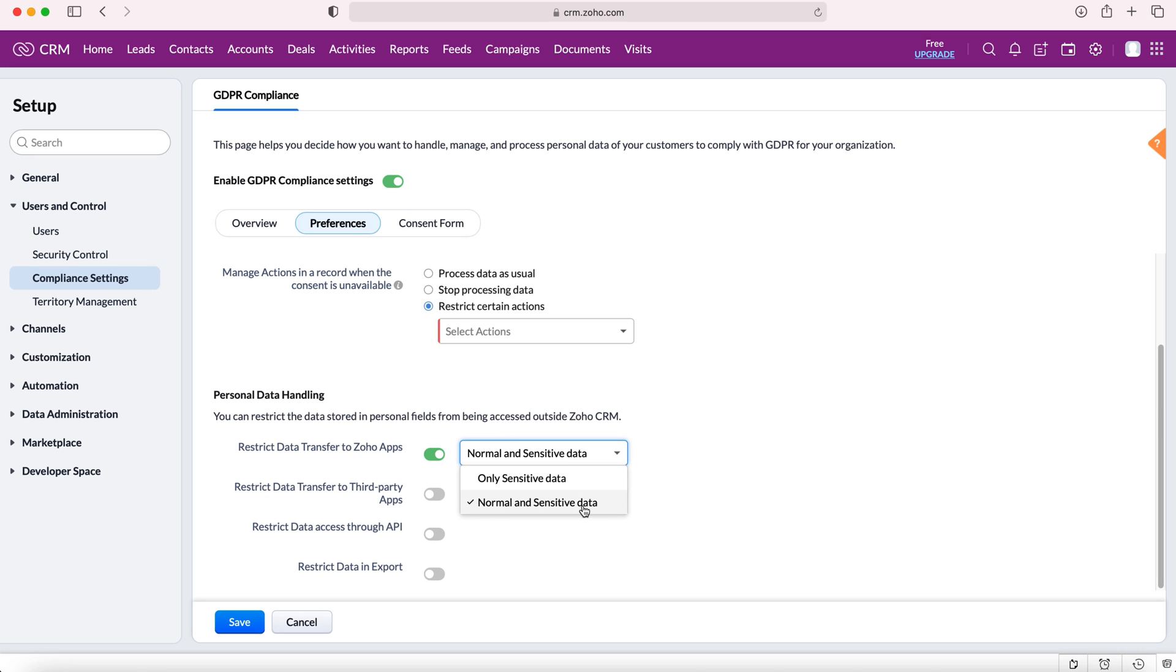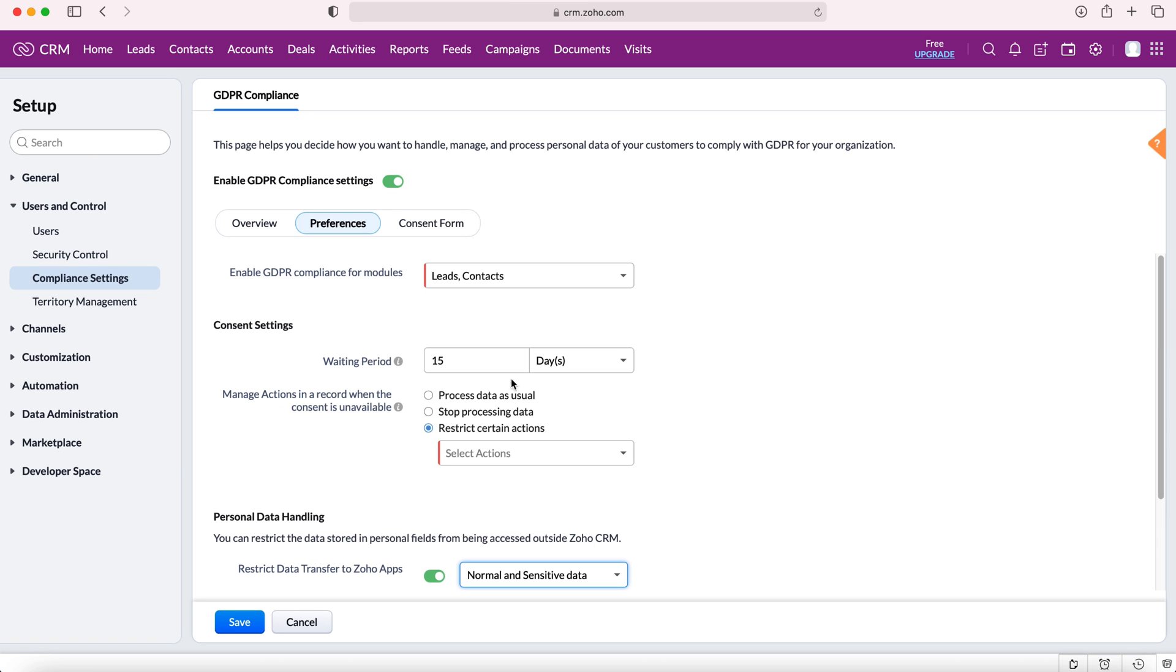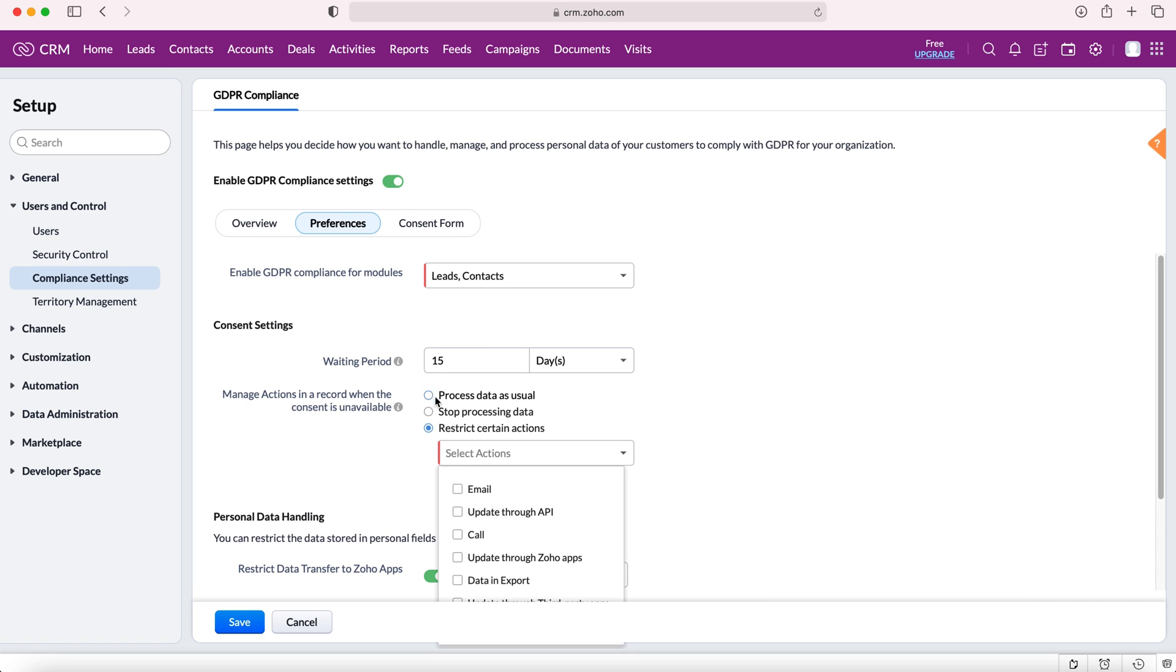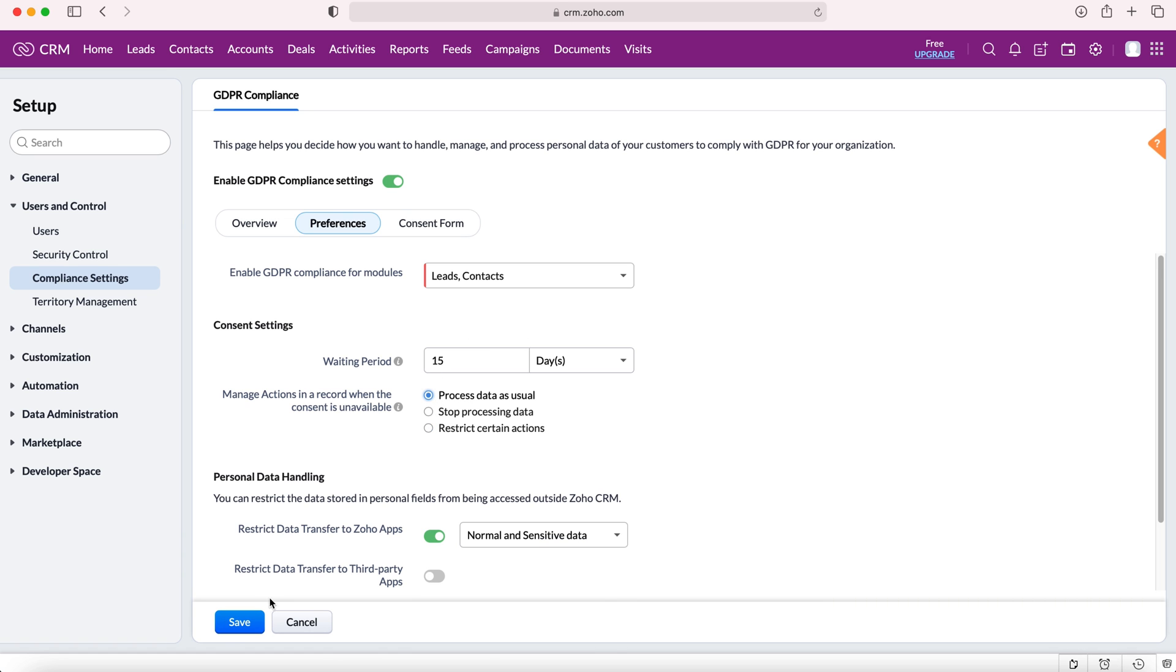Now normal and sensitive data means any data on a record. Only sensitive data is things like name, email, phone number and things like that. You're able to turn those on and off. Again this is based on your GDPR policy but these options are all here for you. I'm going to press save on that. I'm going to change that quickly and then press save.